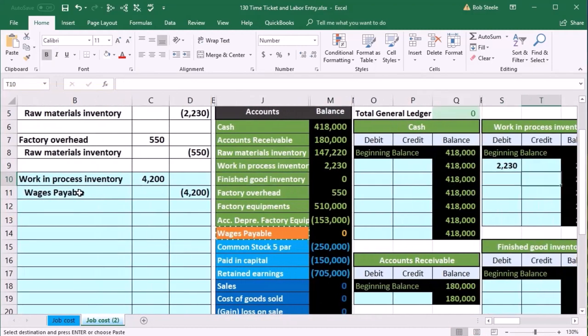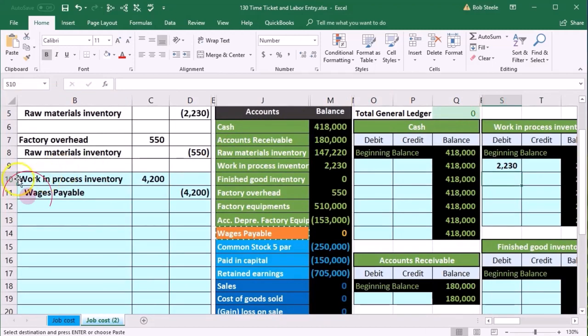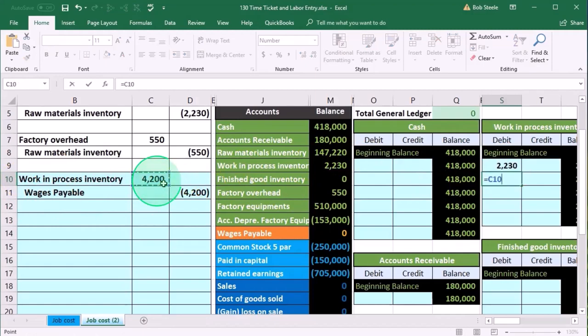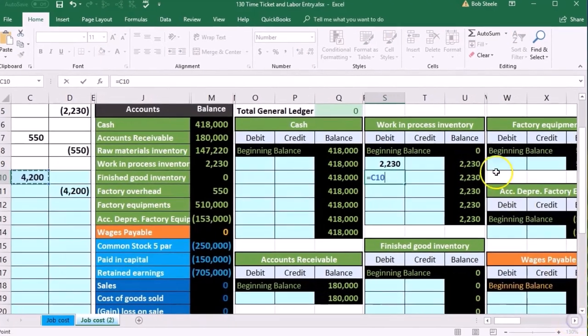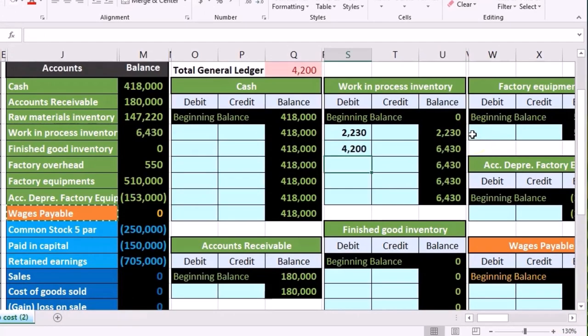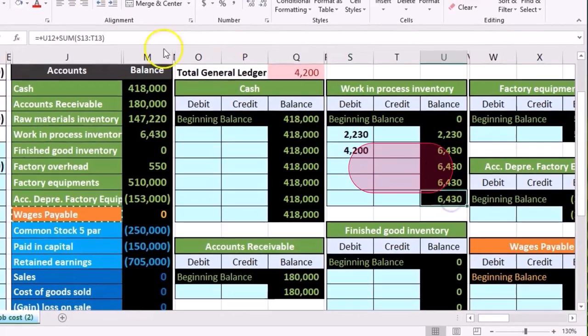Here it is. We want to be in the debit. We are in cell S10. I'm going to say equals and point to that $4,200. And that's going to bring the balance from $2,230 up by $4,200 to $6,430.